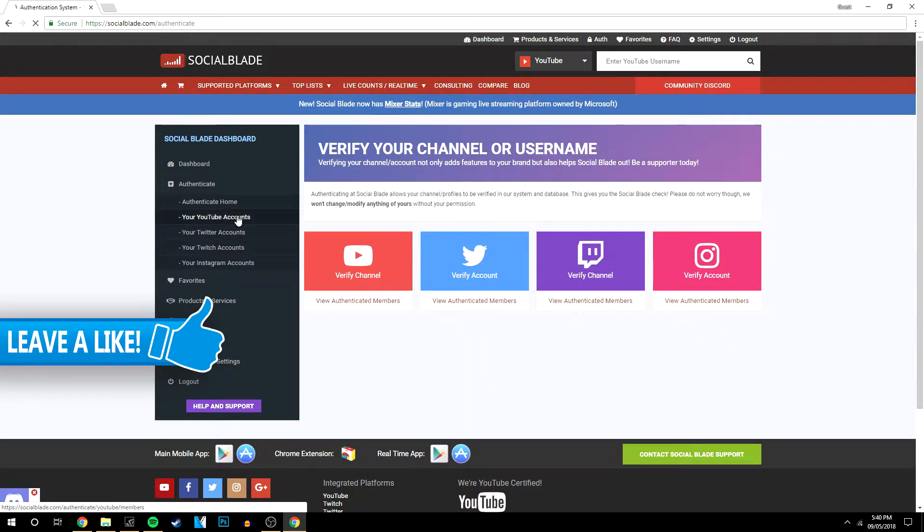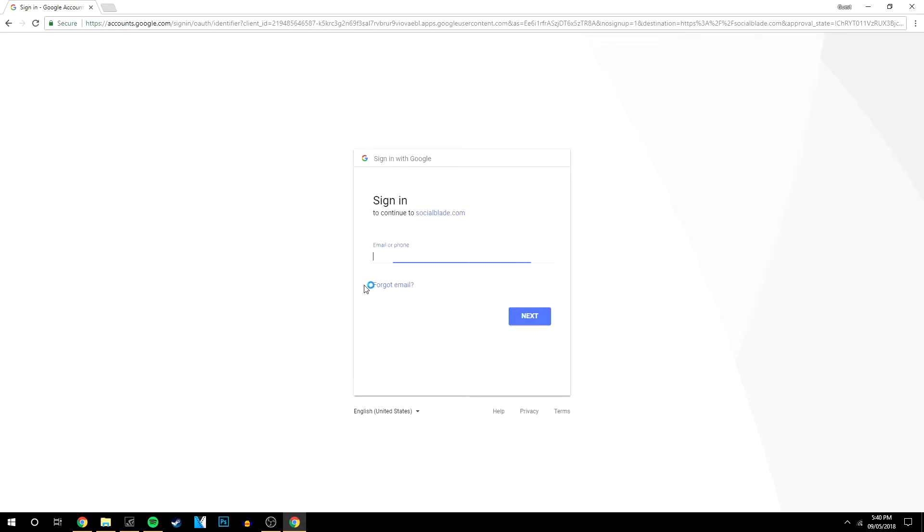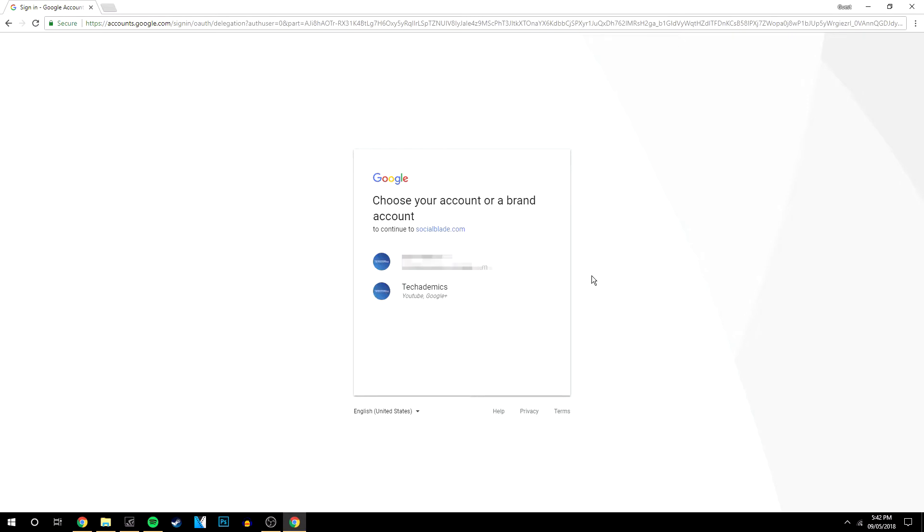Here you'll see Verify Channel. You can also add your Twitter, Twitch, and Instagram accounts. To verify your YouTube channel, click Verify and sign in with your YouTube channel email.